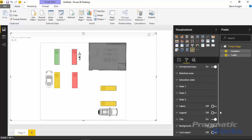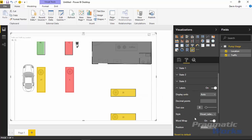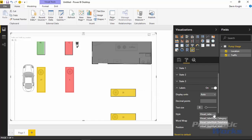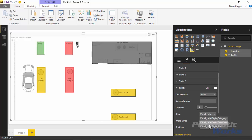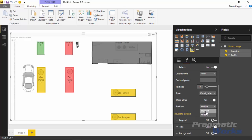A couple more things: you can add labels by turning them on in the Format section, which places a number on each area. You can zoom in to see those numbers more clearly. Under Labels you can expand and change the label style — currently showing the numeric traffic value, but you can switch it to show the Category (pump names), or choose both category and data value together. You can also increase the text size and adjust the position: top, bottom, or middle of the data point area.